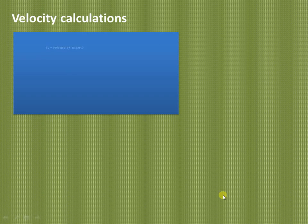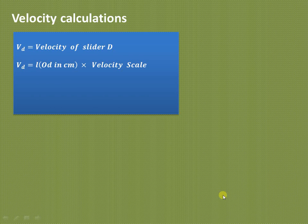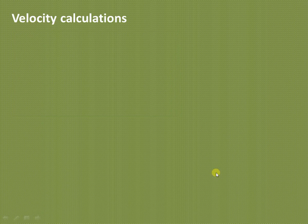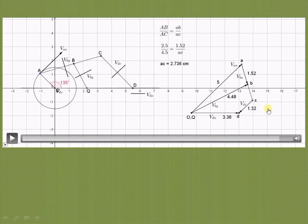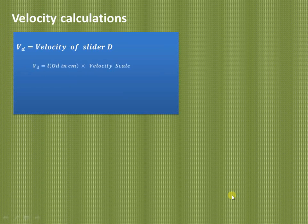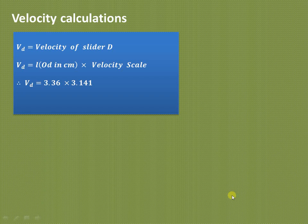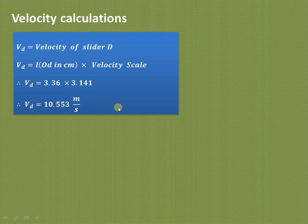For velocity calculations: velocity of the slider D = length OD × velocity scale = 3.36 × 3.141 = 10.55 m/s. This is the required answer for the velocity of slider D.